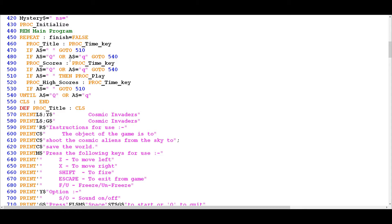Now the one thing that we did skip over is what the PROC TITLE, PROC SCORES, and PROC HIGH SCORES procedures are actually doing, so I'm going to quickly review those. The good news is that they all use functionality that we've already looked at in previous episodes, so it should be fairly straightforward to explain what's going on.